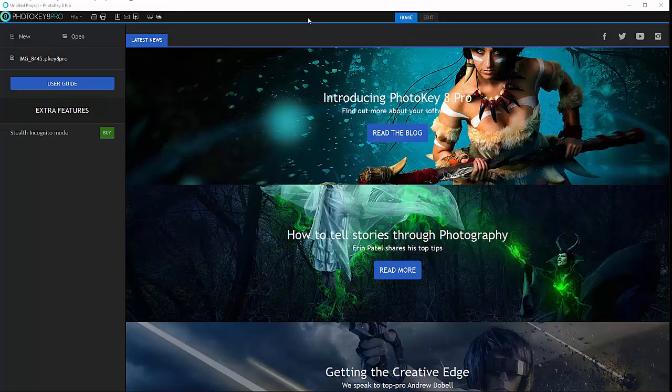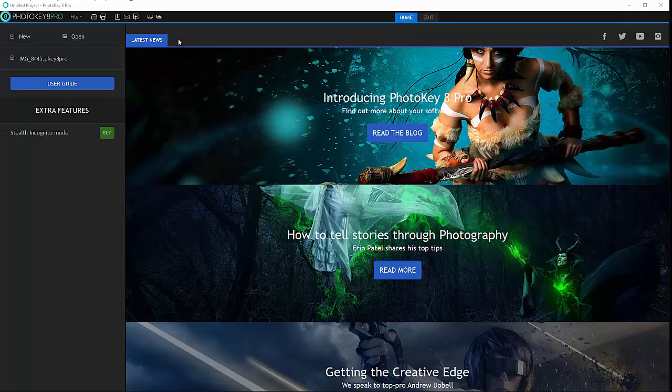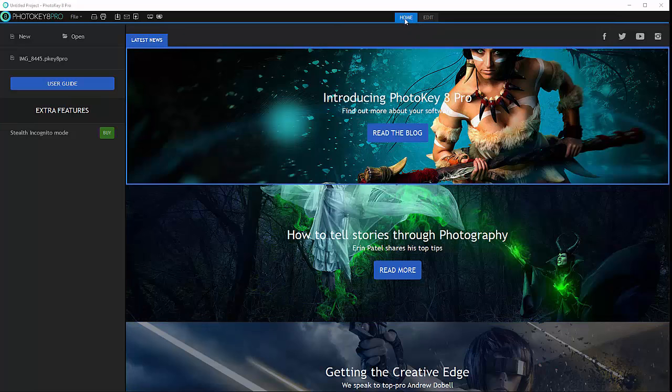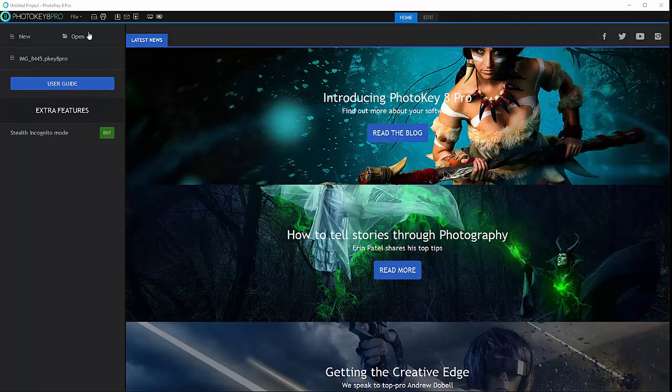Right here you can see we have the application, and when you start up you'll have options by default: Home or Edit. Home will give you the latest news or your current projects if you've created some.